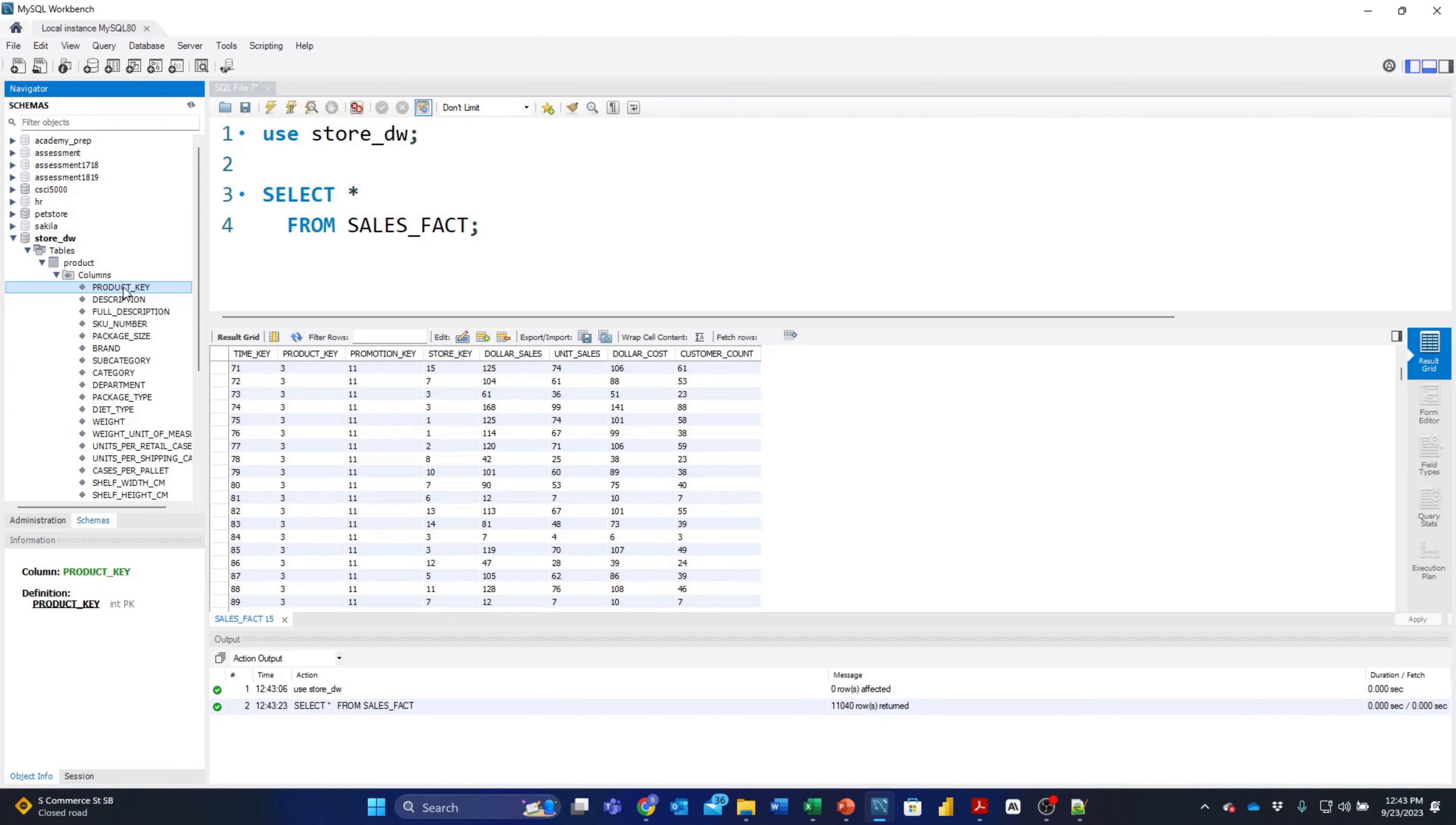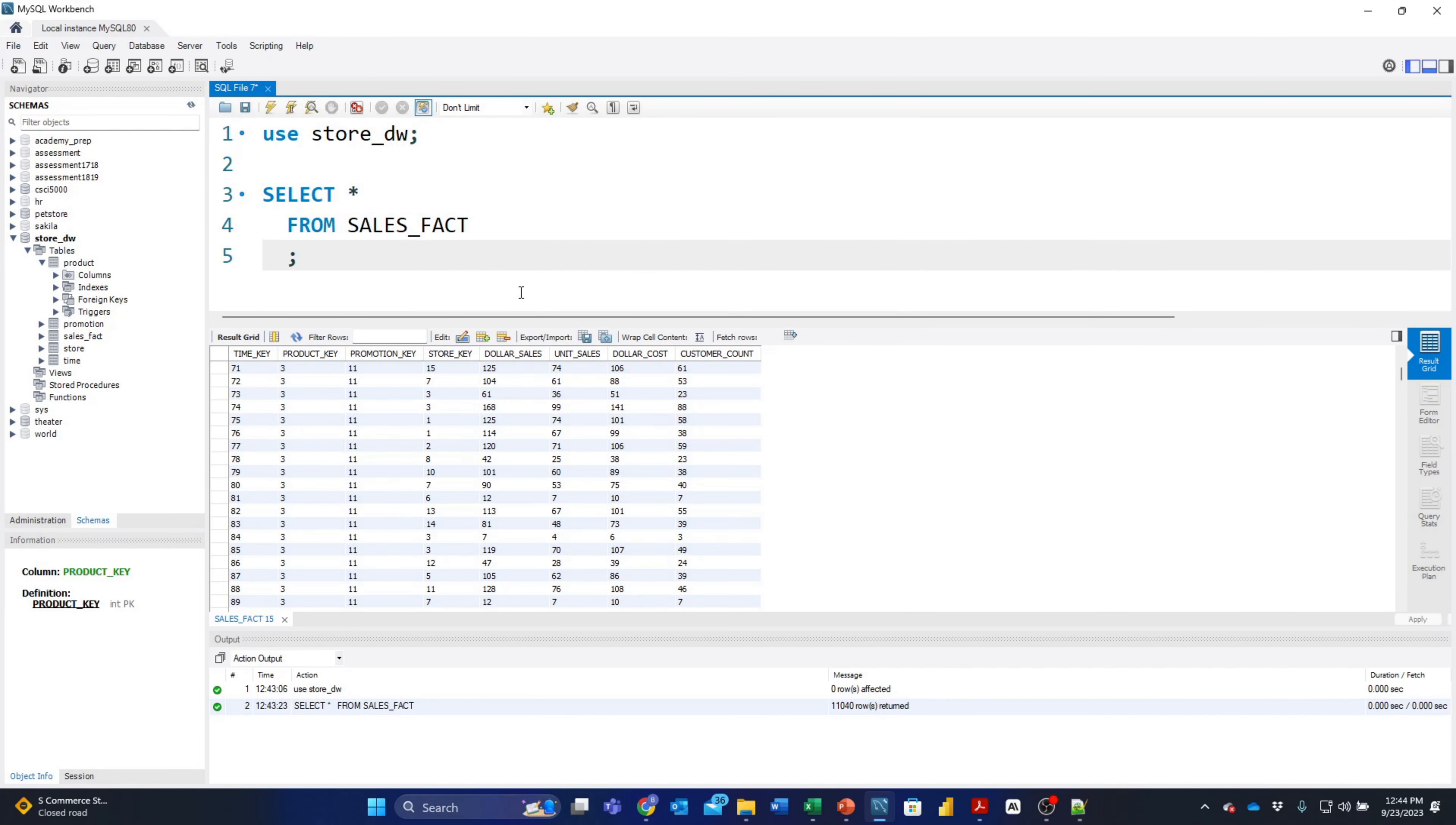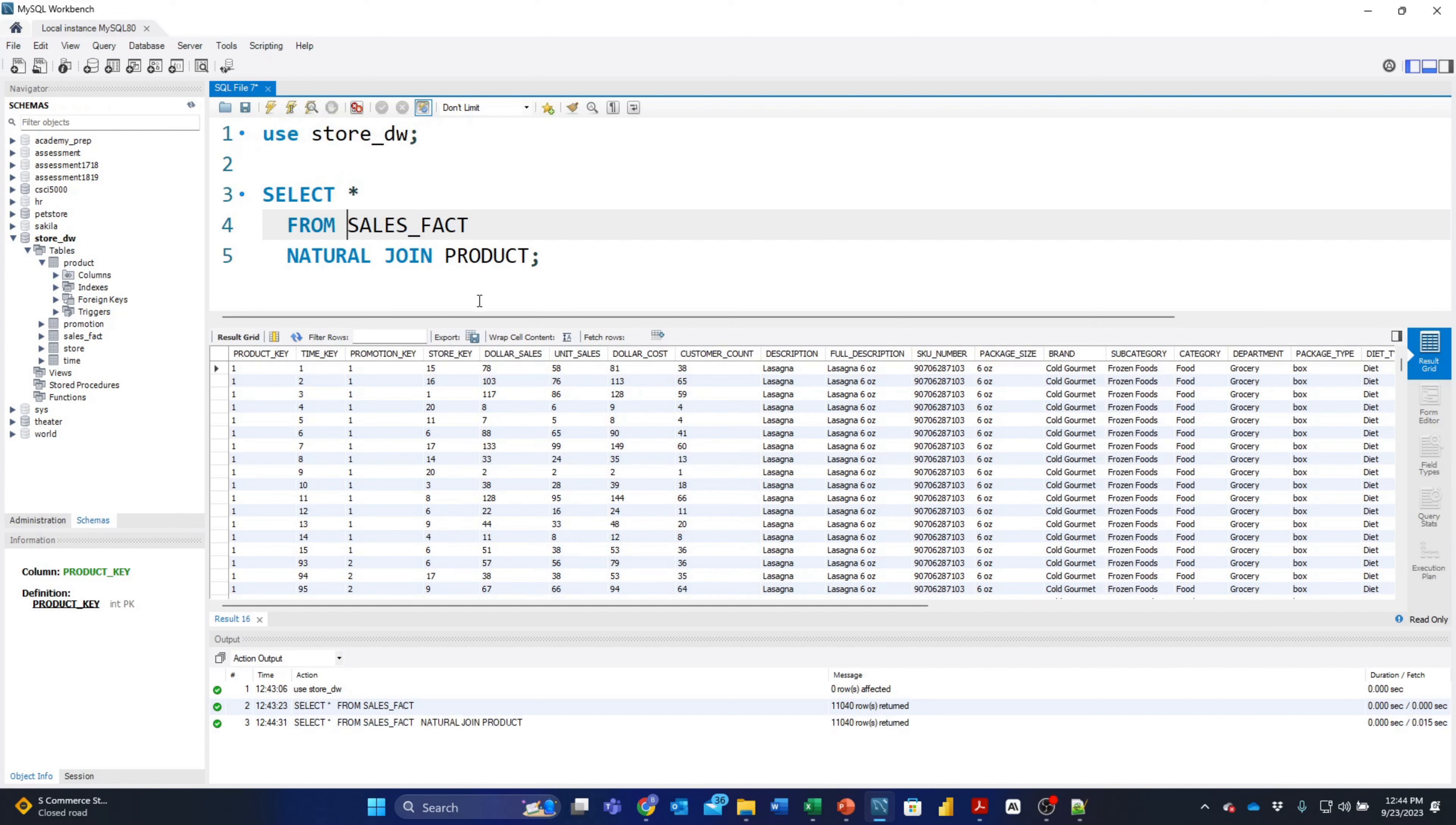Notice that product_key is the primary key of the product table. Because of that, and because the sales_fact table has a product_key named the same thing as the product_key in the product table, we can do what is known as a natural join. We don't have to specify an ON clause.